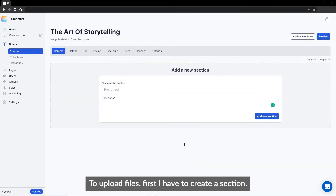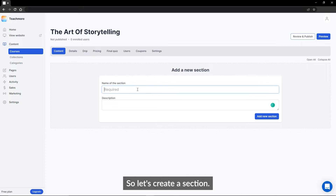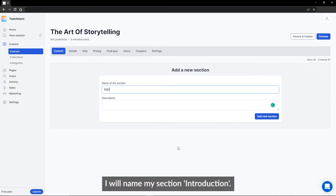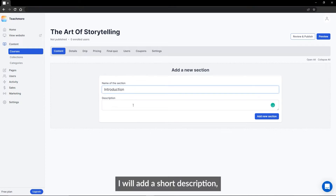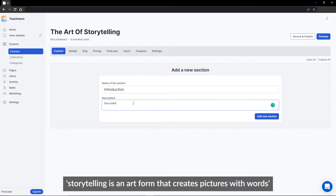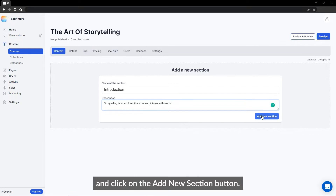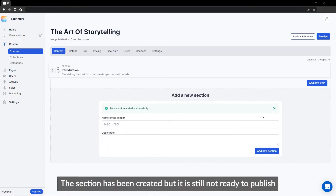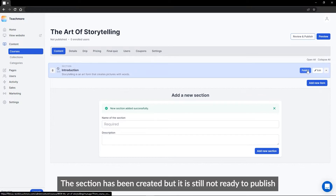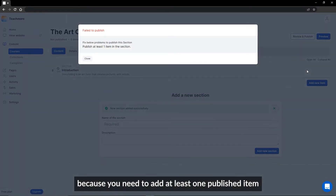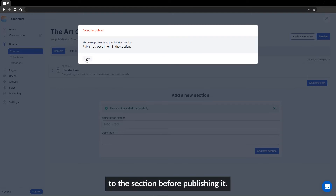To upload files, first I have to create a section. So let's create a section. I will name my section 'Introduction' and add a short description: 'Storytelling is an art form that creates pictures with words.' Then I'll click on the Add New Section button. The section has been created, but it is still not ready to publish because you need to add at least one published item to the section before publishing it.